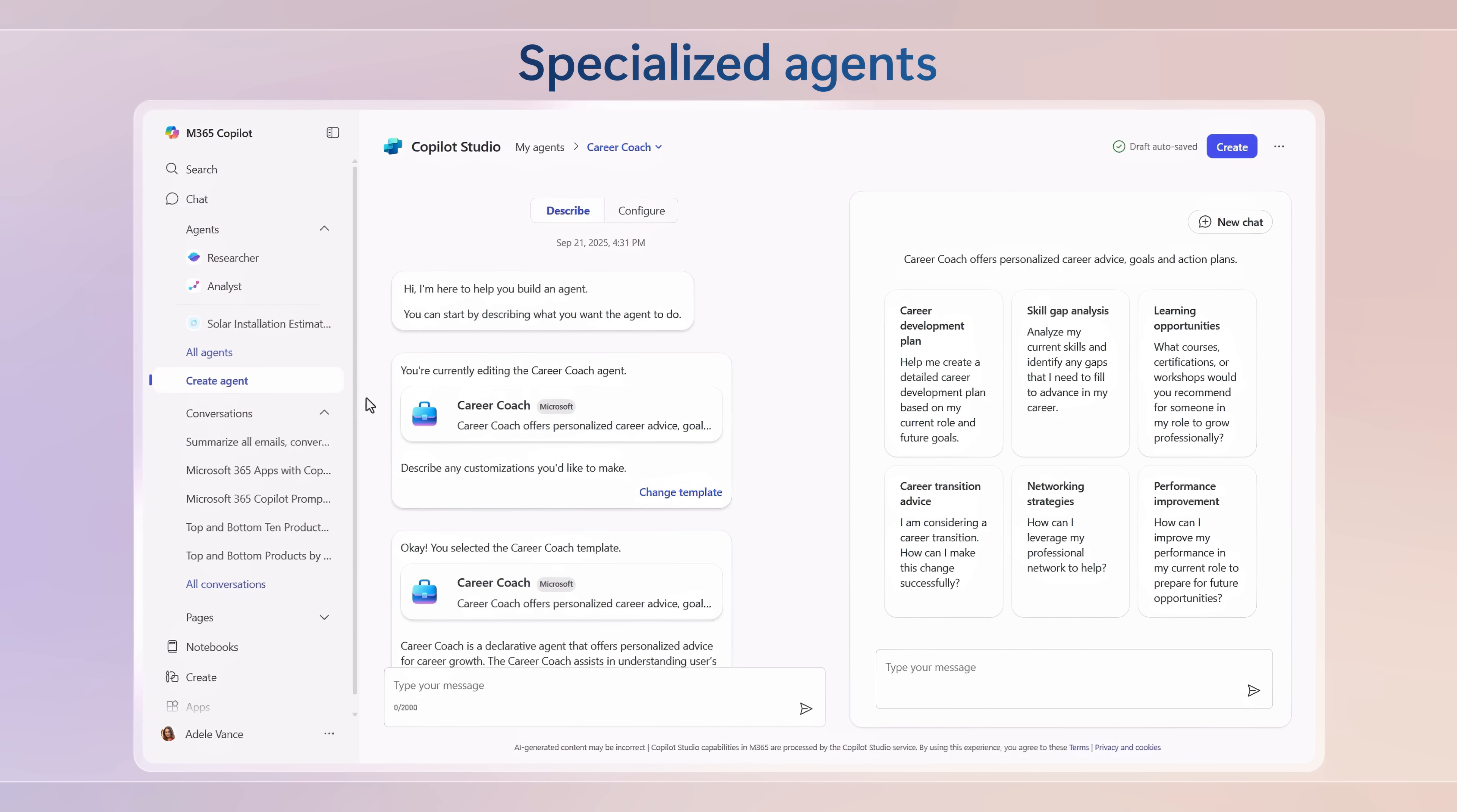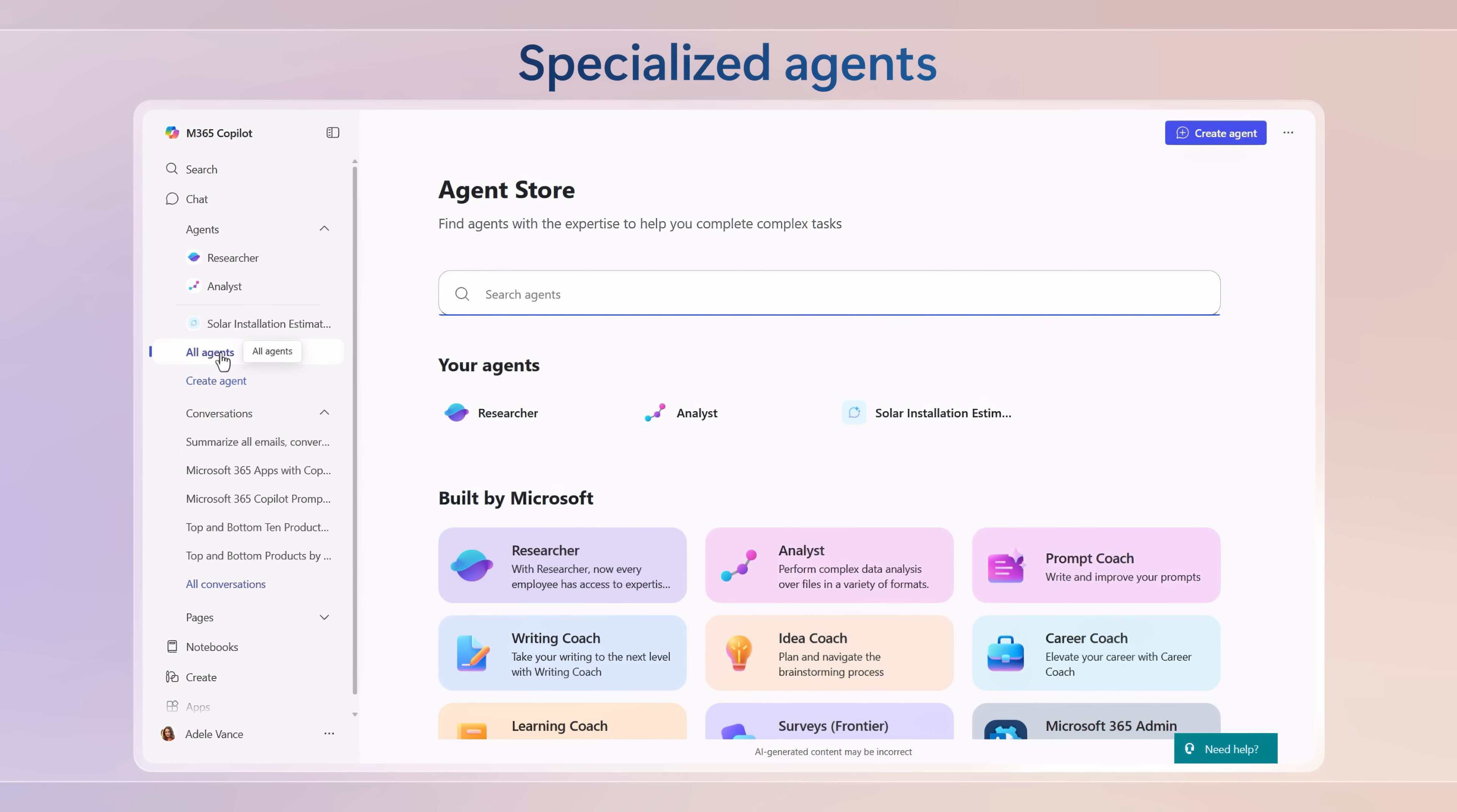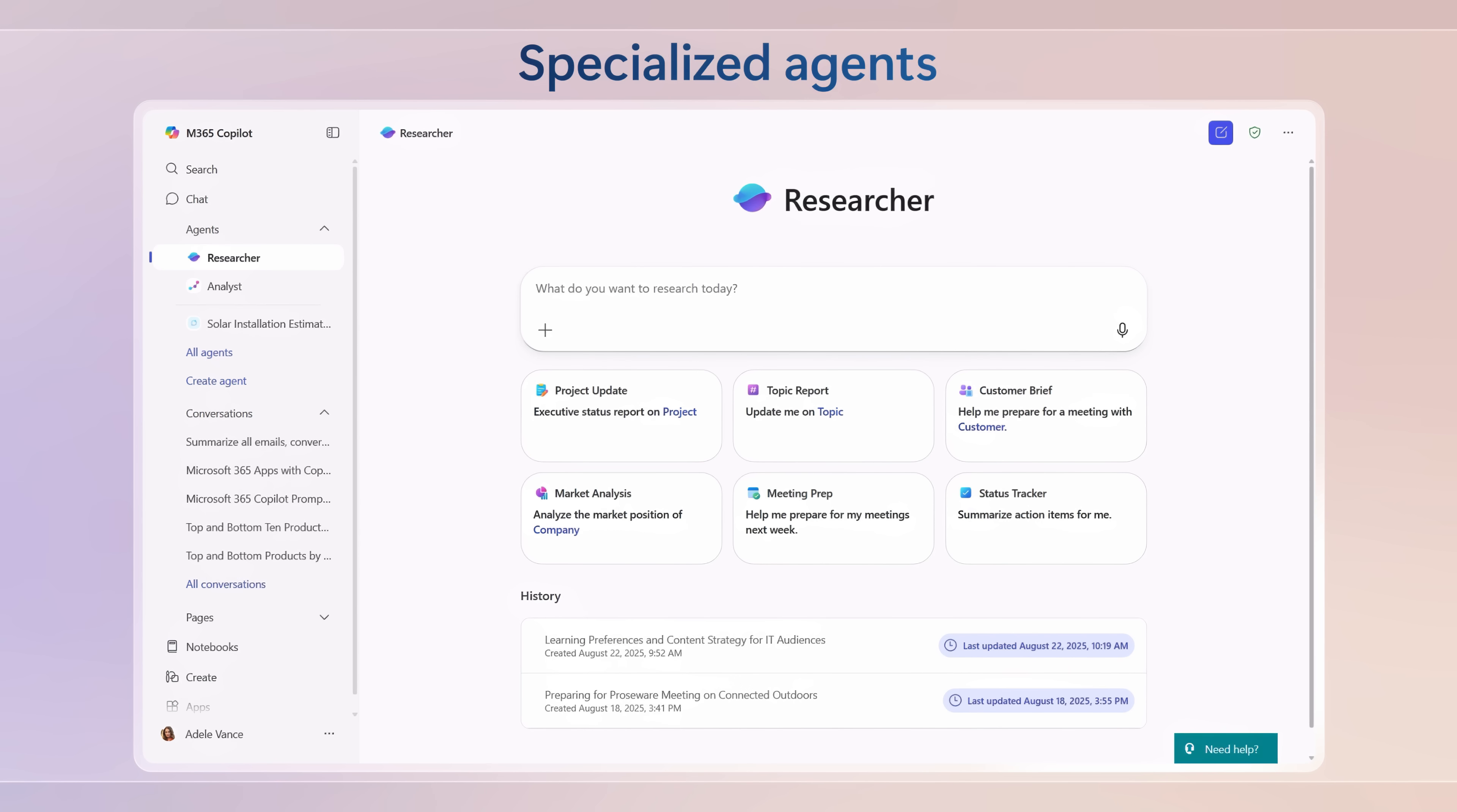And third is specialized agents, where you can create and use agents with your data in Microsoft 365 and get access to pre-built agents from Microsoft with advanced reasoning.